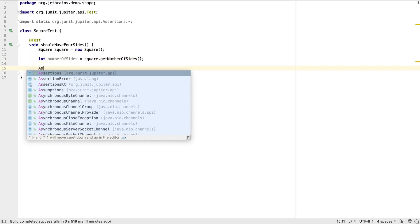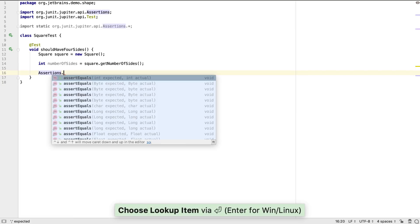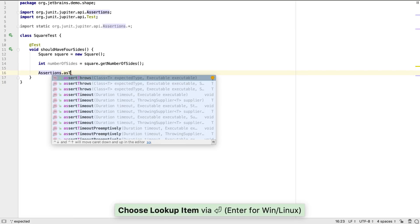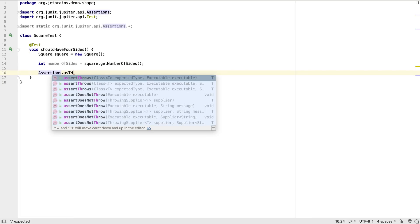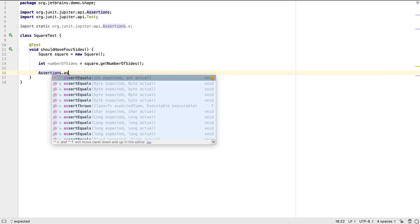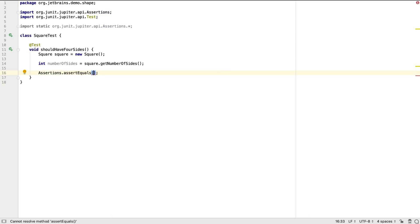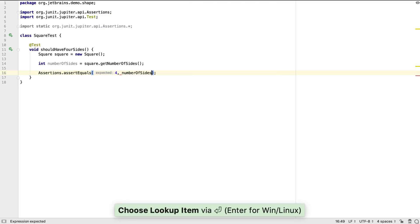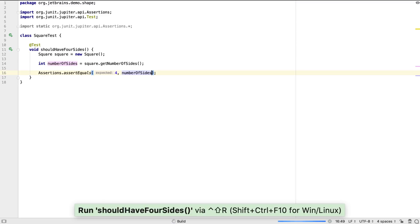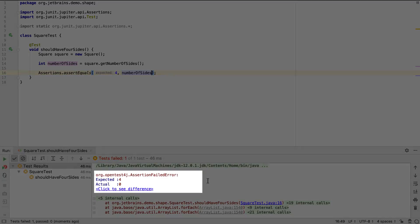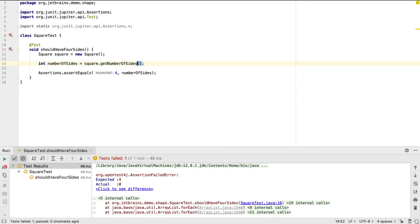Now we can define what we expect the result to be. Note that IntelliJ IDEA's code completion suggestions can work on partial method names and camel case to make it easier to find the method we need with minimal typing and minimal risk of misspelling. When we run the test, we see it fails, but this is expected.